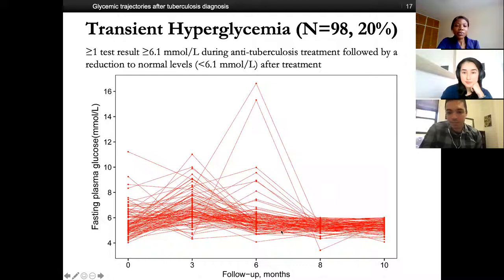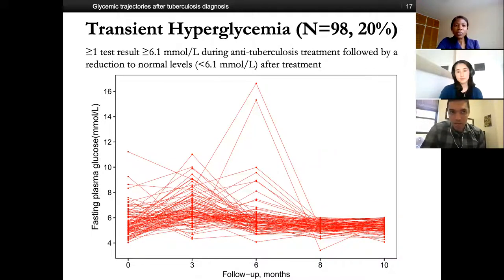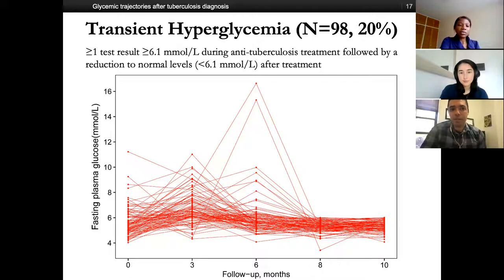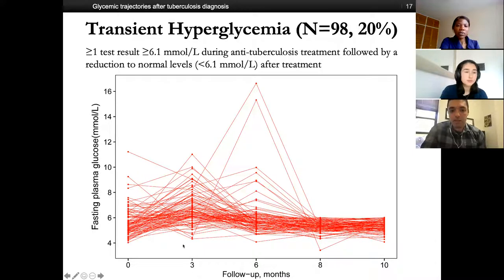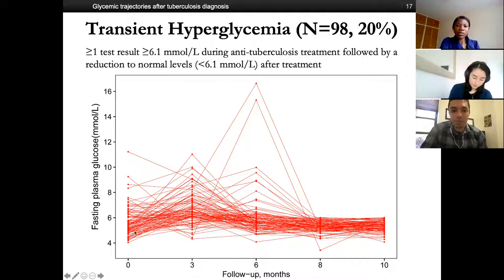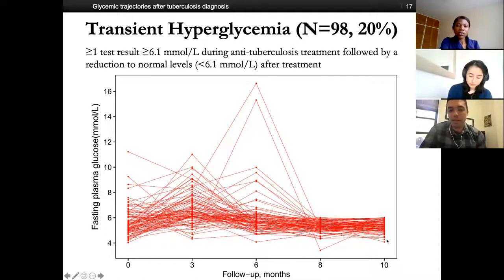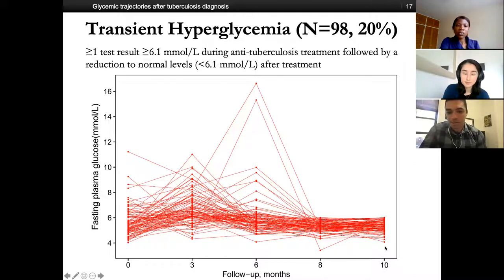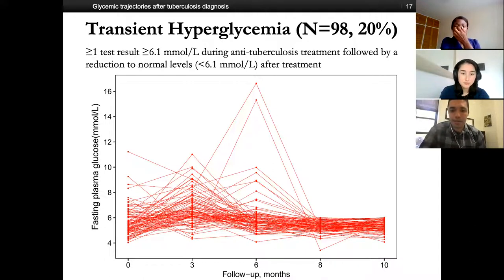Another glycemic trajectory group we defined was transient hyperglycemia — this has received some attention in the TB literature. It describes an acute hyperglycemic event followed by a reduction to normal levels after TB treatment. About 20% of the cohort fell into this group. These patients have pretty acute hyperglycemic events but drop back down to normal levels after treatment, either at the eighth or tenth month of follow-up. There may be some test-specific variability with fasting plasma glucose, which would be interesting to explore further.